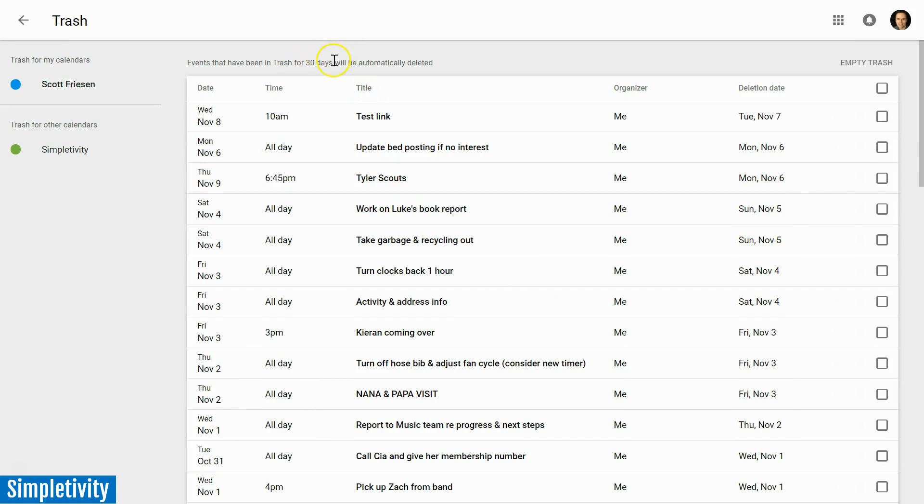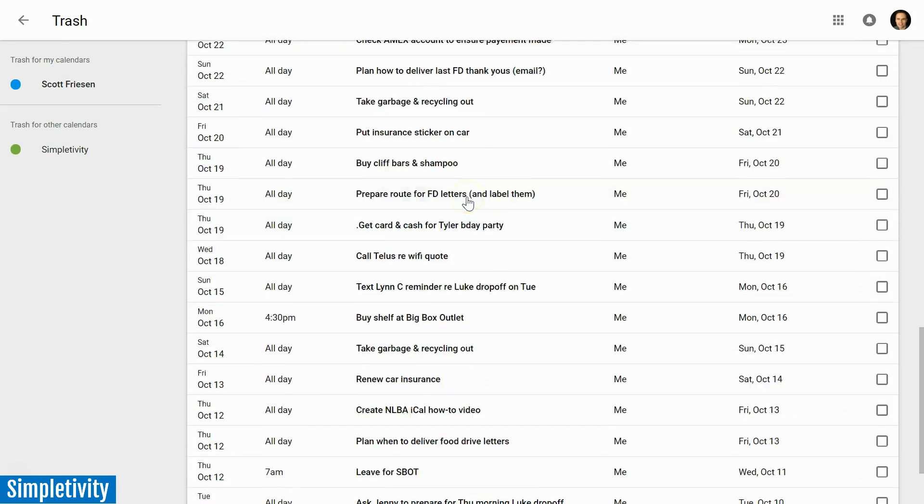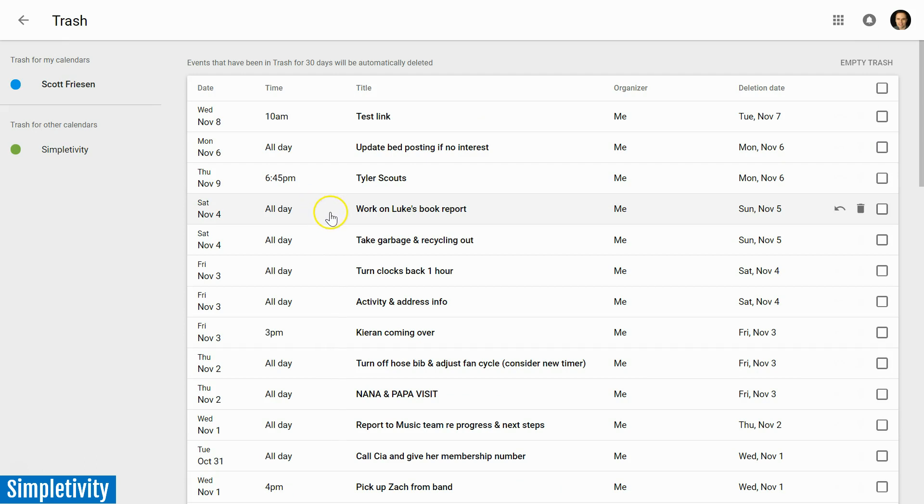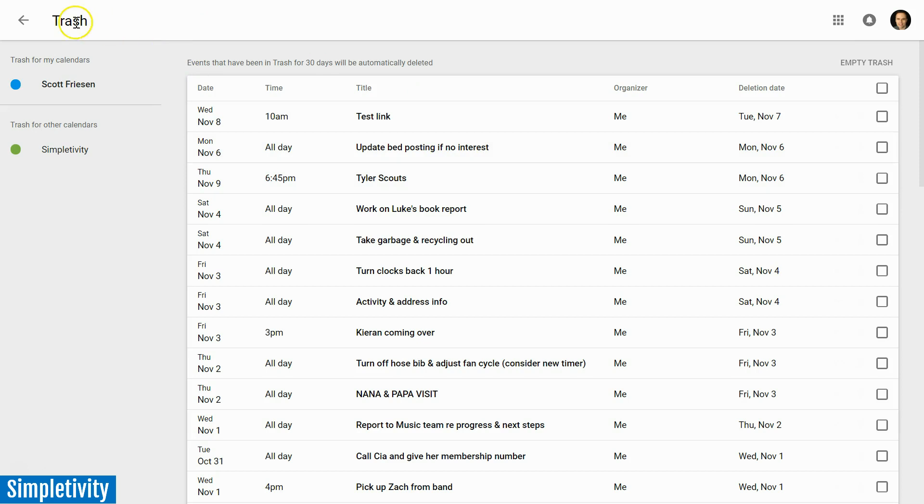And yes, the trash will be eliminated after that 30 day period, but you can come back here and repurpose something or restore it to the calendar, or if you'd like you can go ahead and empty the trash as well. But this is a new area where you can review things which you have removed from your calendar already.